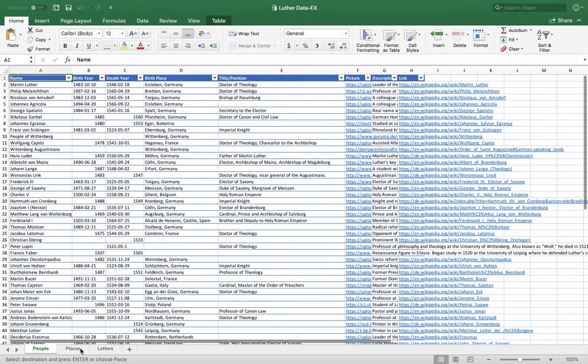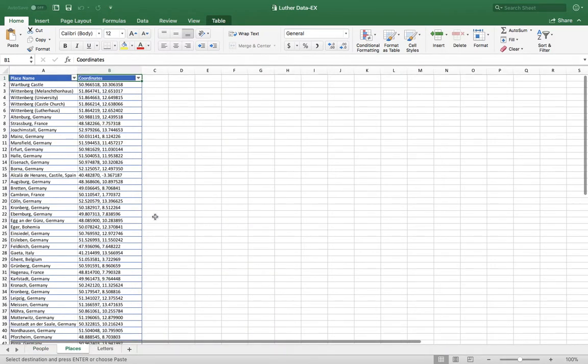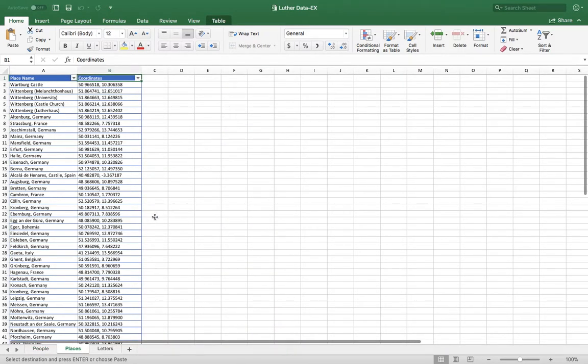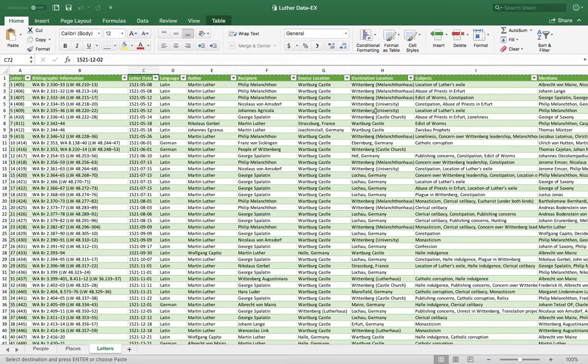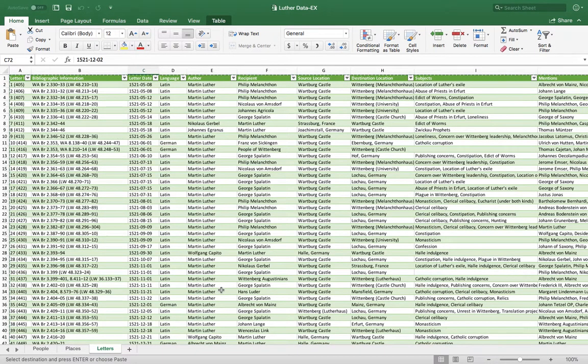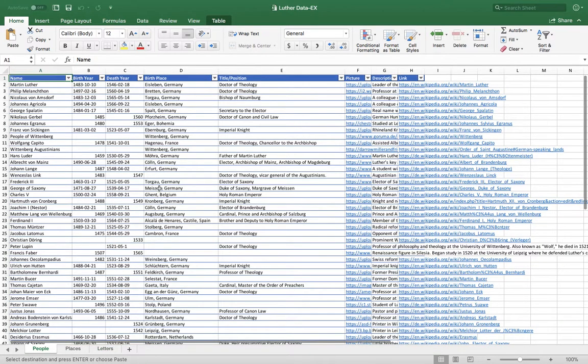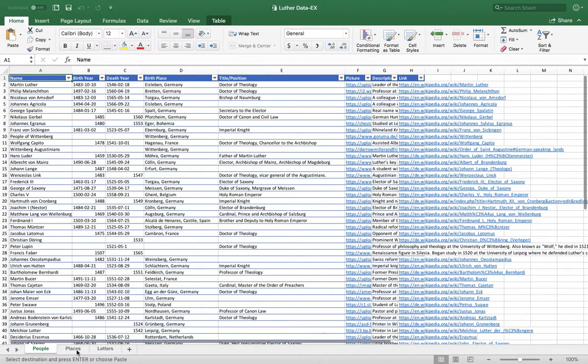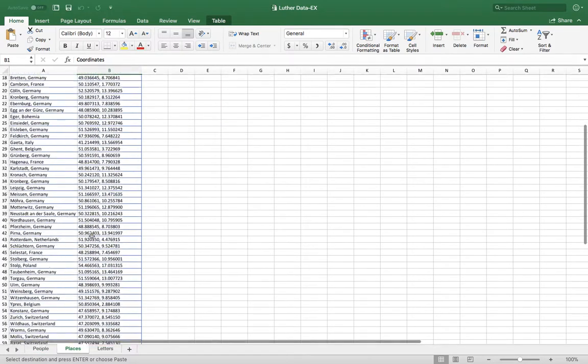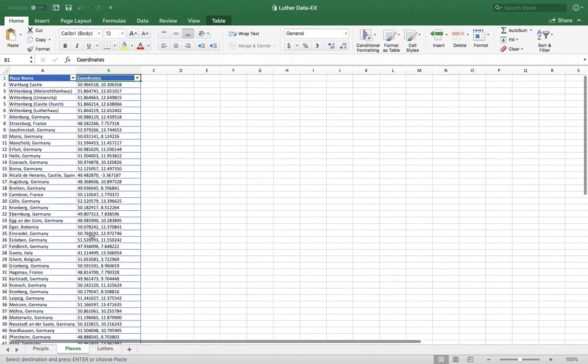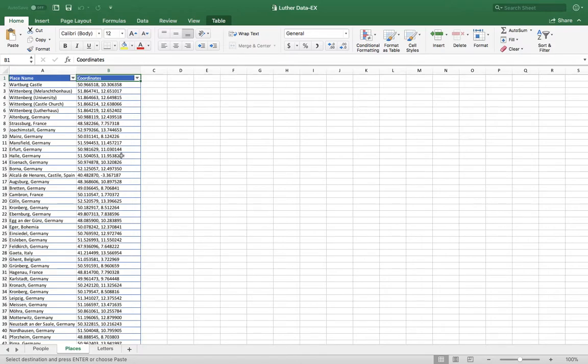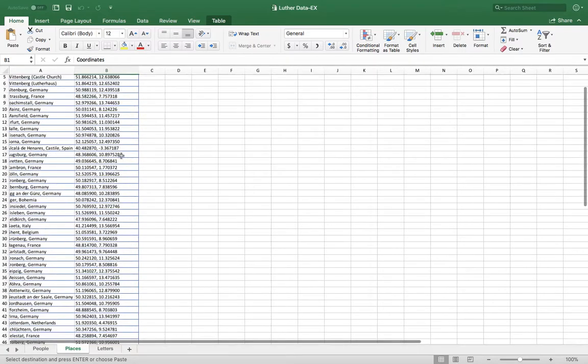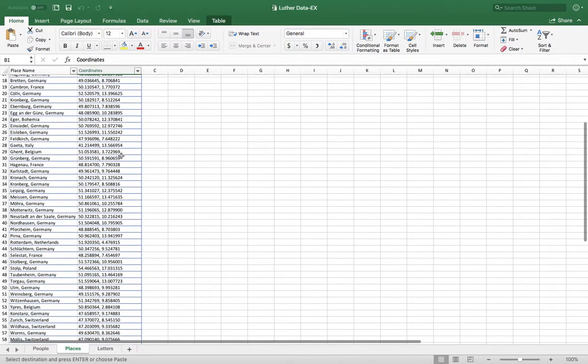The other dataset that I have is places. So every location that a letter is coming from or going to, or every location that someone is born in for the birthplace of these individuals, I have in my places table. And then according to the dictates of what coordinates need to look like for the Palladio program, I have latitude and longitude datasets there.